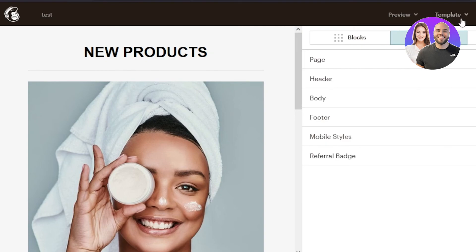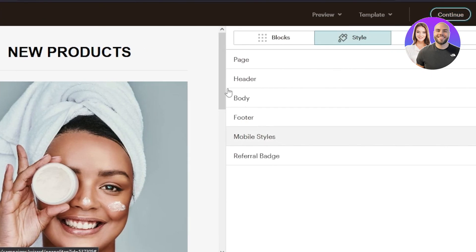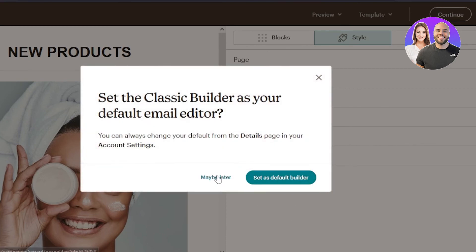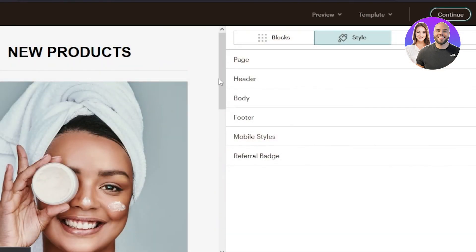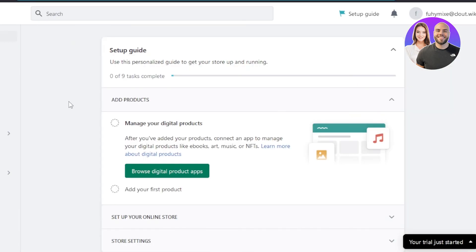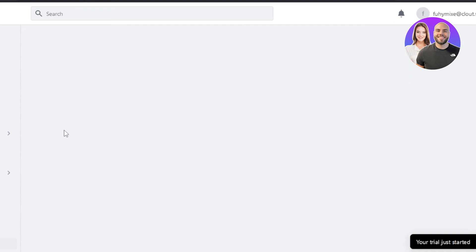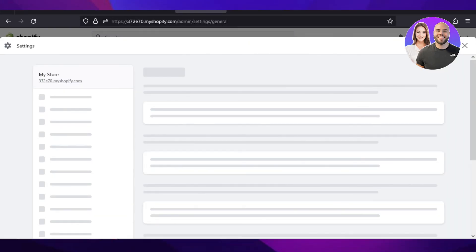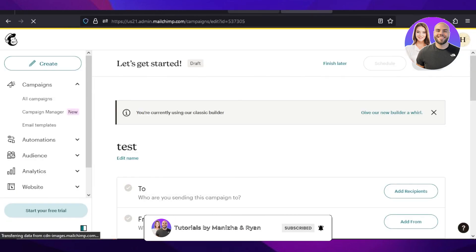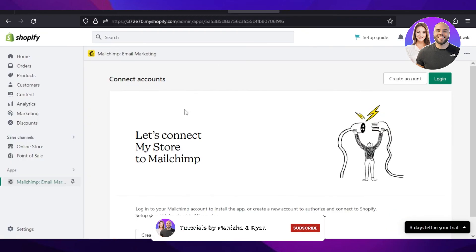Once your email is ready, click 'Continue' and you can either send it now or schedule it for later. And that's how we create email marketing campaigns and high-quality professional emails for your Shopify store — helping you drive more traffic and market your products better with Shopify and Mailchimp. I hope this was a big help. Don't forget to give it a thumbs up, leave a comment, turn on bell notifications, and subscribe to the YouTube channel.